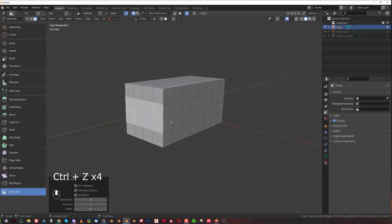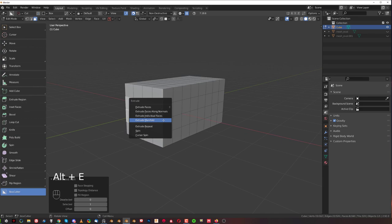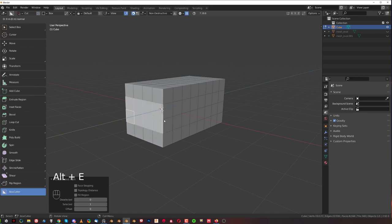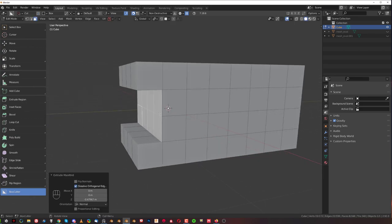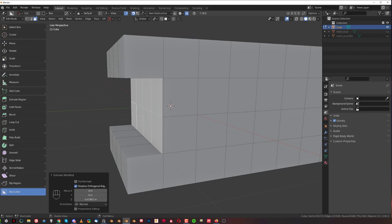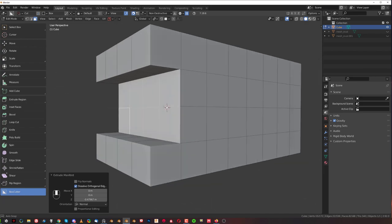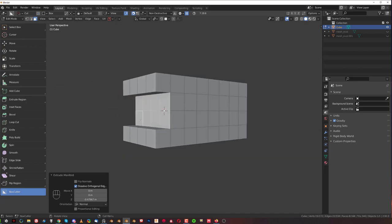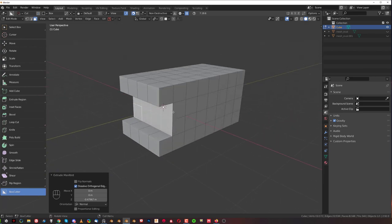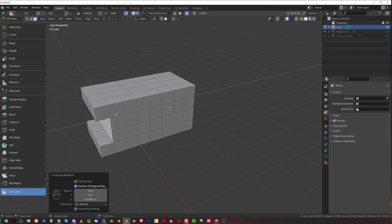What you want is you want to press Alt E and click on manifold extrude which will extrude in this fashion so these faces are going to get removed. This is a really cool way of extruding.